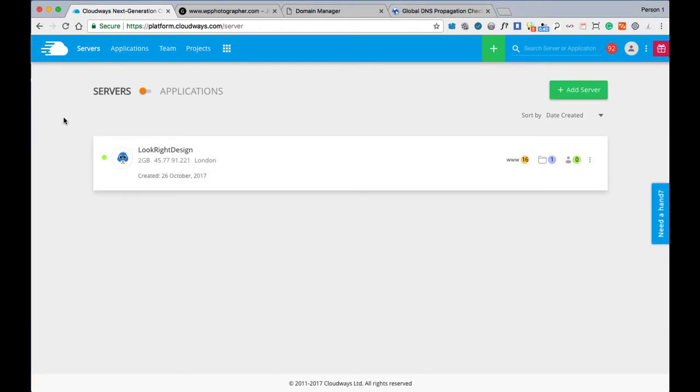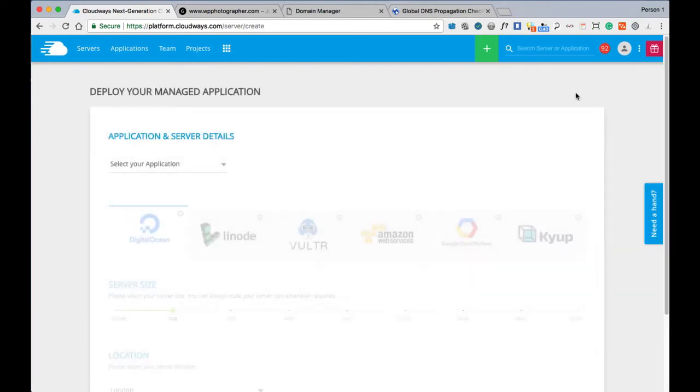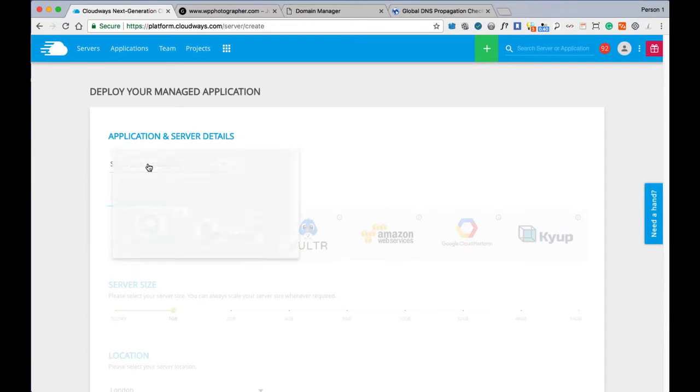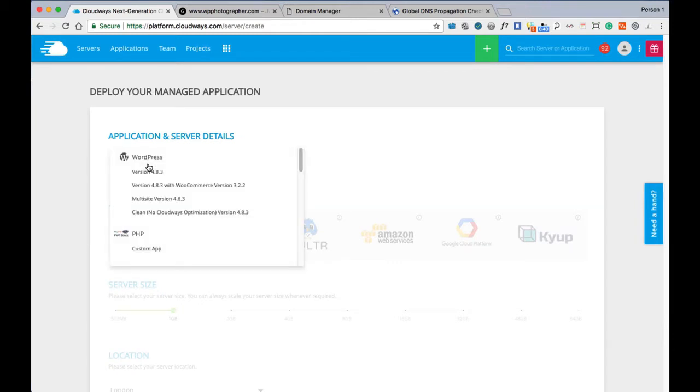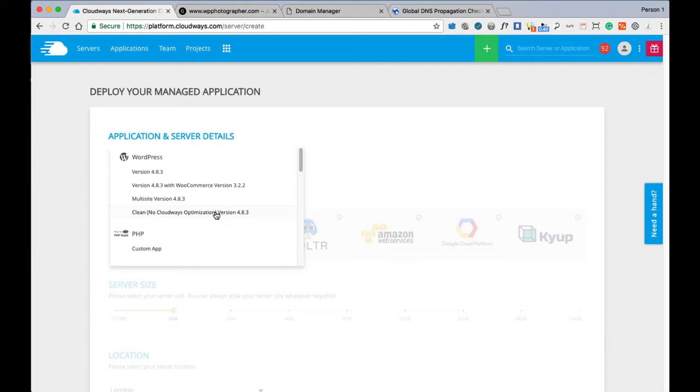I'm going to set up a new server which you will have to do. We'll select an application. Generally what guys are doing at the moment from what I see in the Facebook groups is setting up a clean Cloudways optimization version of WordPress. If you're going to be putting a WooCommerce shopping cart plugin into your version of WordPress, it's advised to select a WooCommerce version.